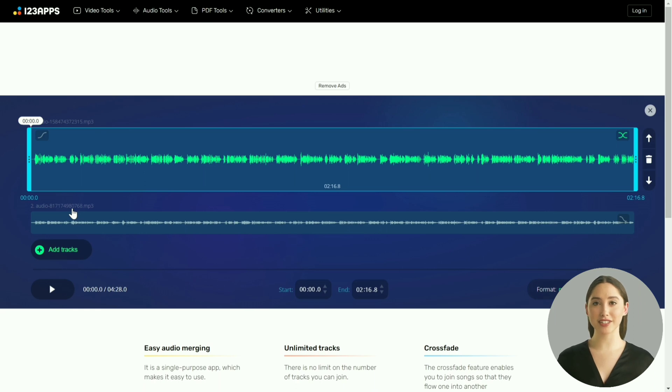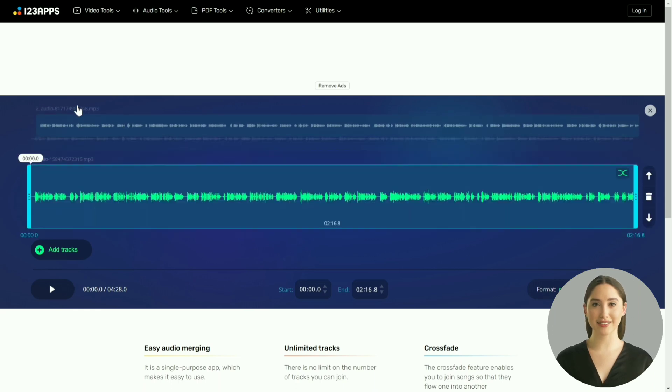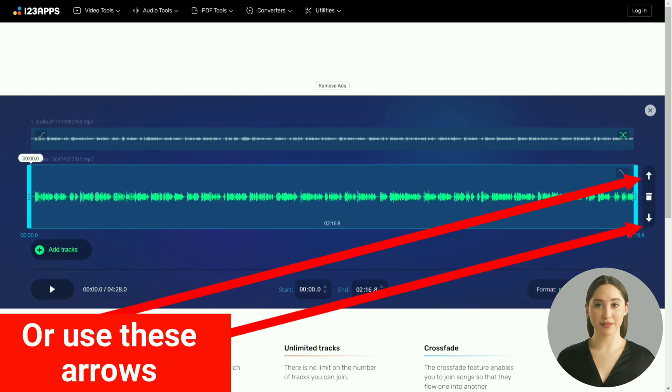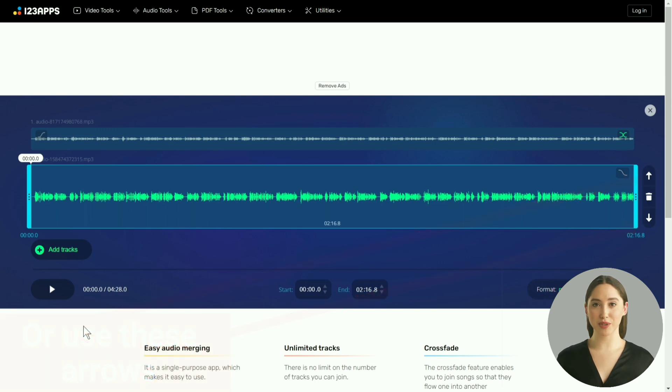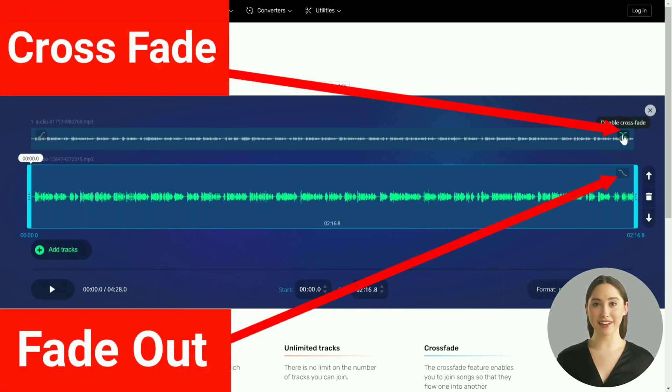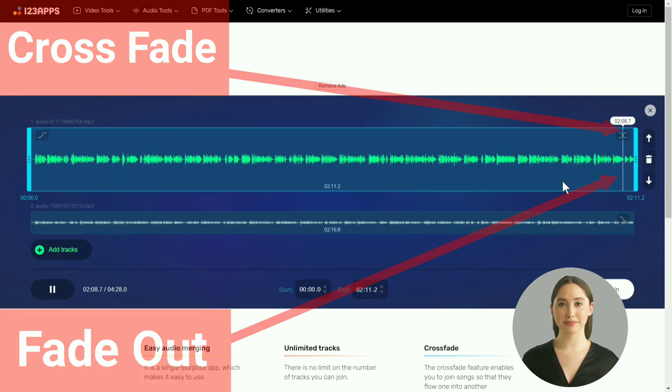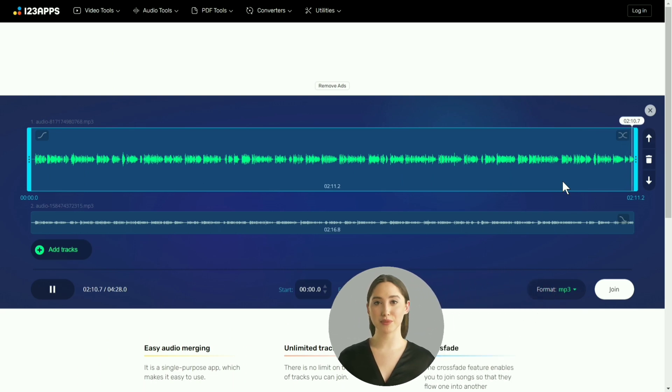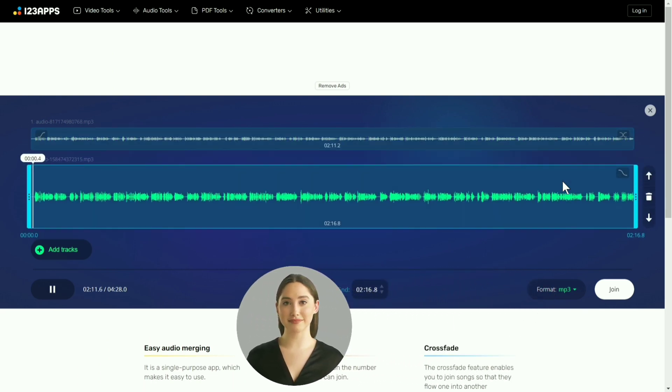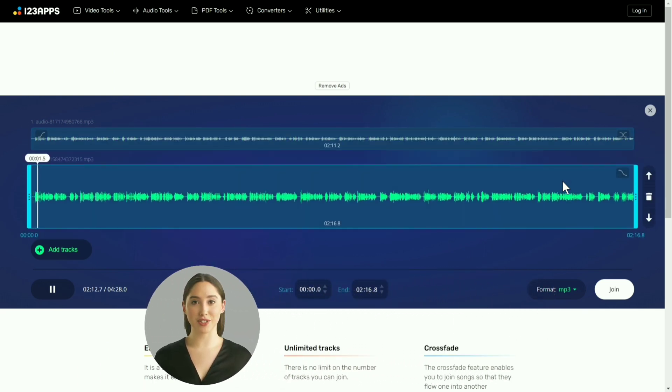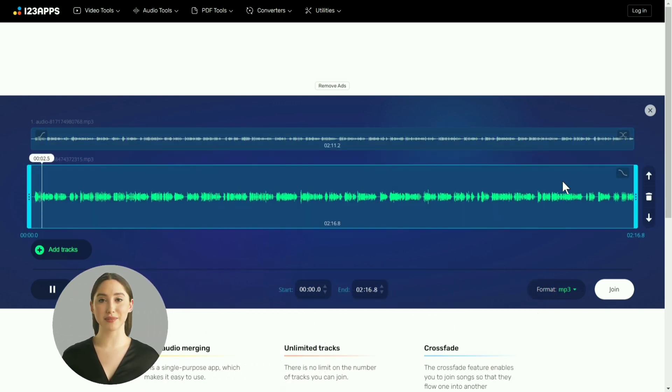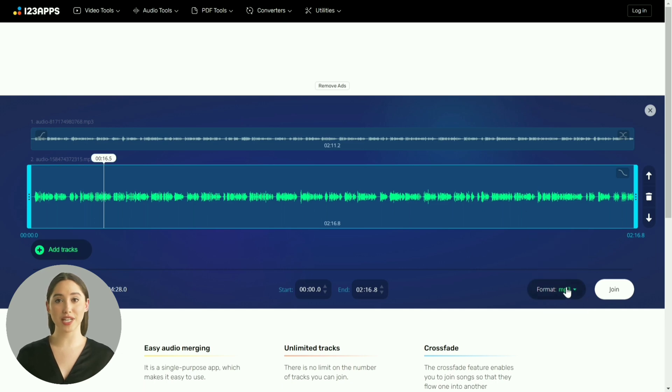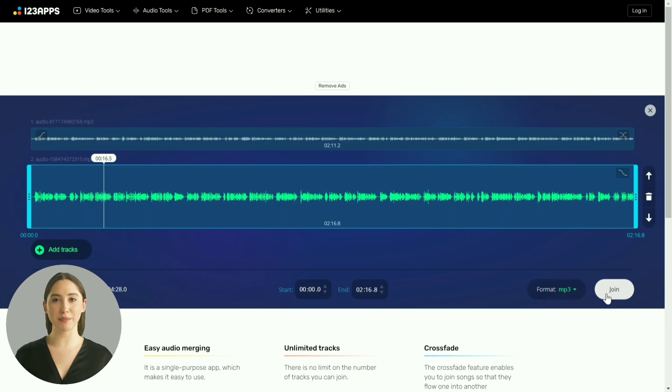Click on add tracks and select the downloaded outputs. Ensure the outputs are arranged sequentially from top to bottom. If you would like to change the order of the tracks, press and hold on them and rearrange as you want. Disable cross-fading and fade out and play the output. Pay special attention to the transition between the two tracks. You want to make sure the transition is smooth. Once you are satisfied with the output, click on join, wait for the processing to complete, and then download the output.